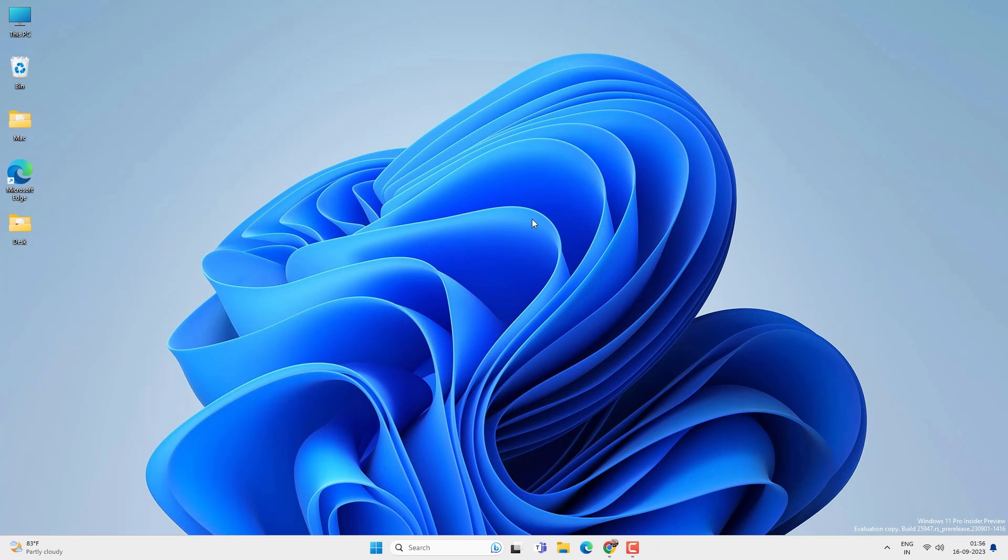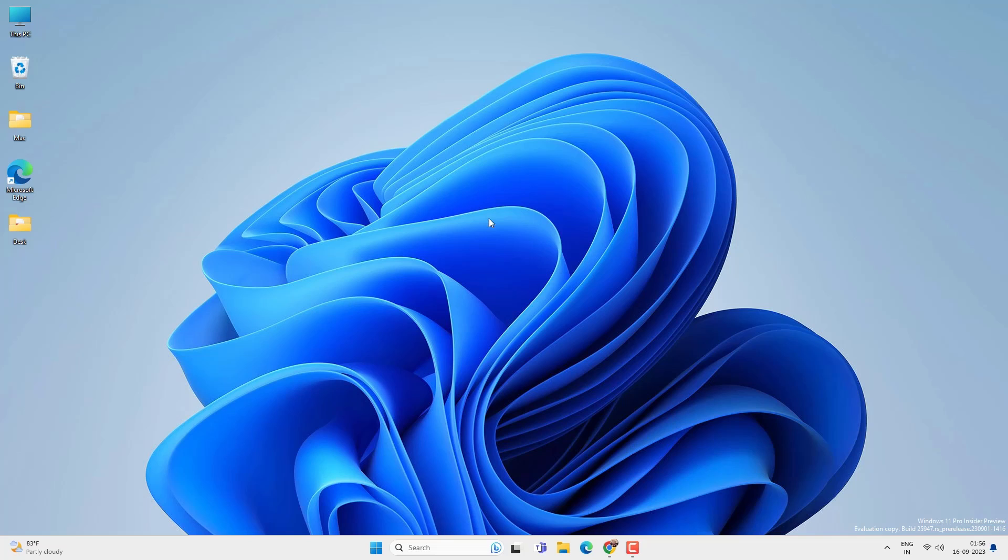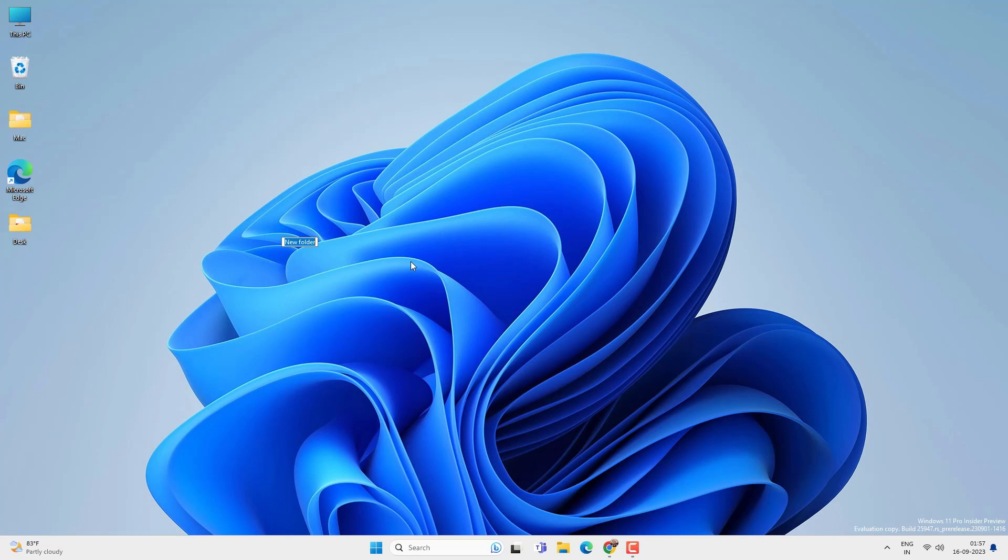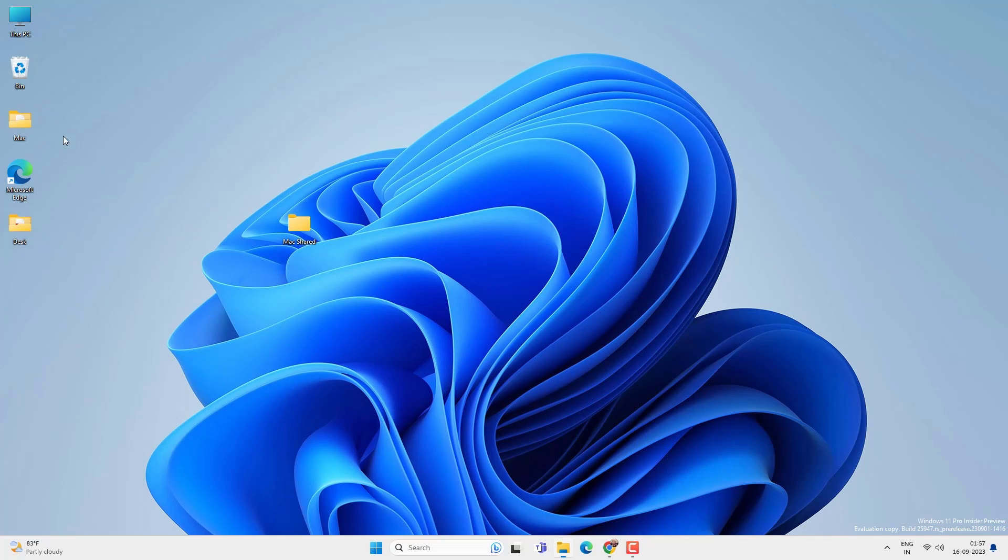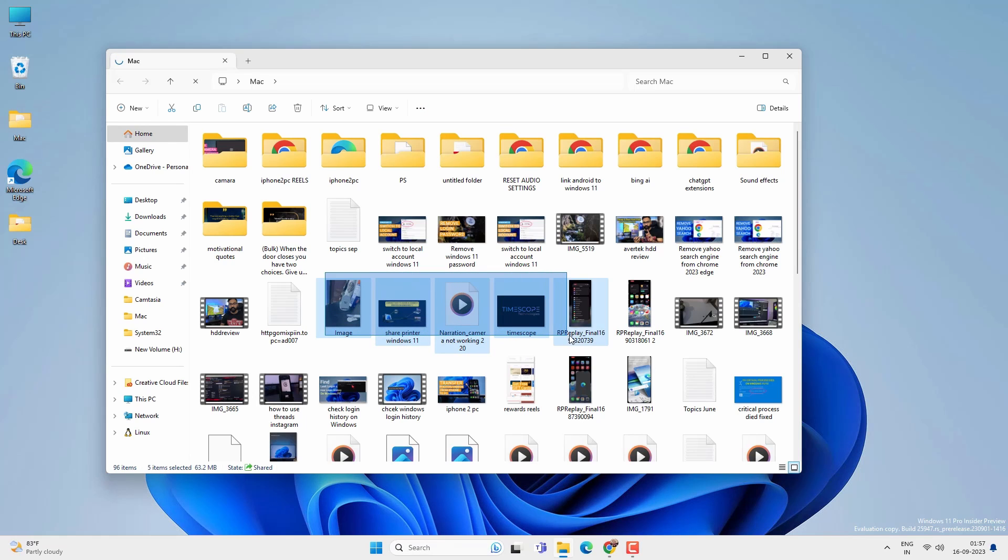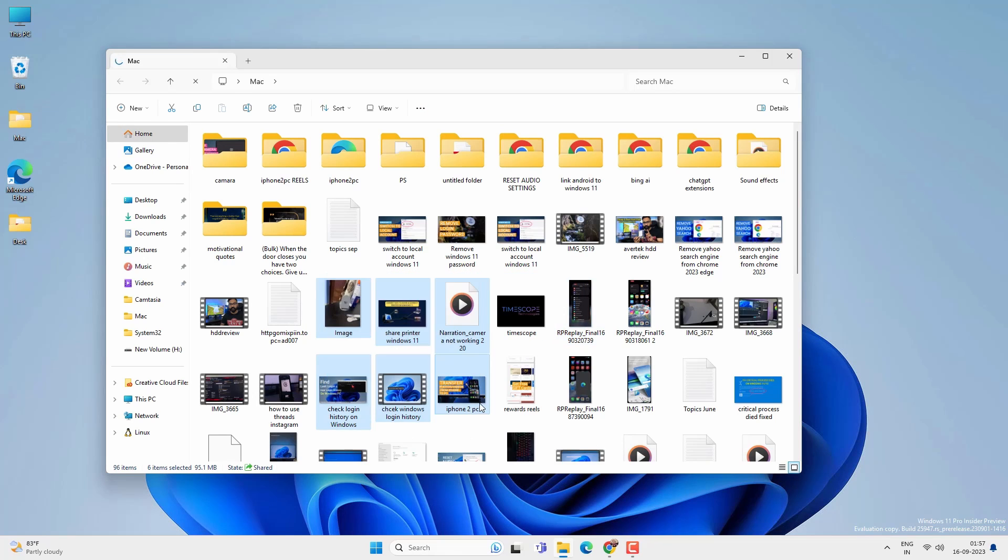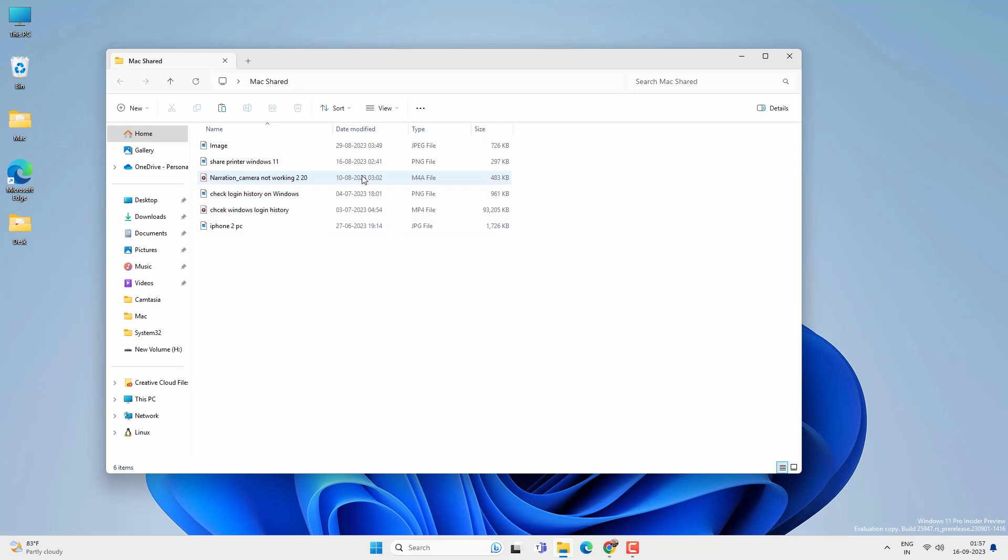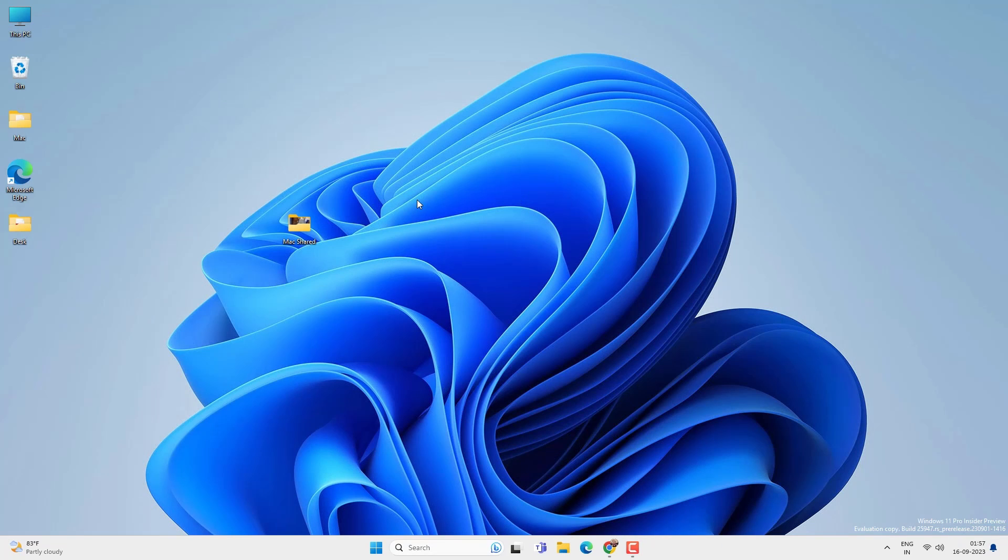Now we need to create a shared folder or share an existing folder so that we can transfer files between Mac and PC. Now I will create a new folder on the desktop but you can create it anywhere on any location or you can share entire disk partition. So let's create a new folder and name it something MacShared whatever you like. Let's put some files into this new folder. I will just copy some files to this new folder.